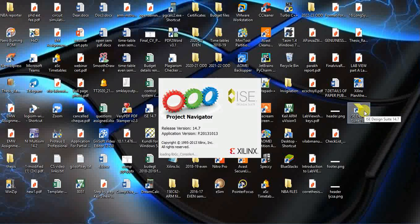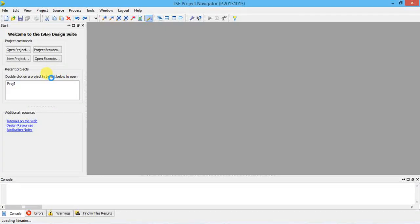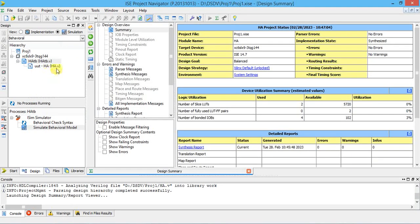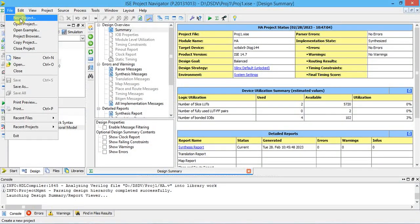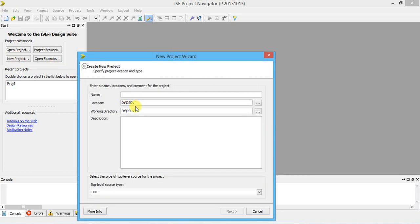When you open it you get a welcome window for ISE Project Navigator 14.7. Once you open, it's a blank screen and you can create a new project. If a previous project is loaded and you don't want it, close it and click New Project. You can create a folder on D-drive by your name and write Project 1 or Project 2.